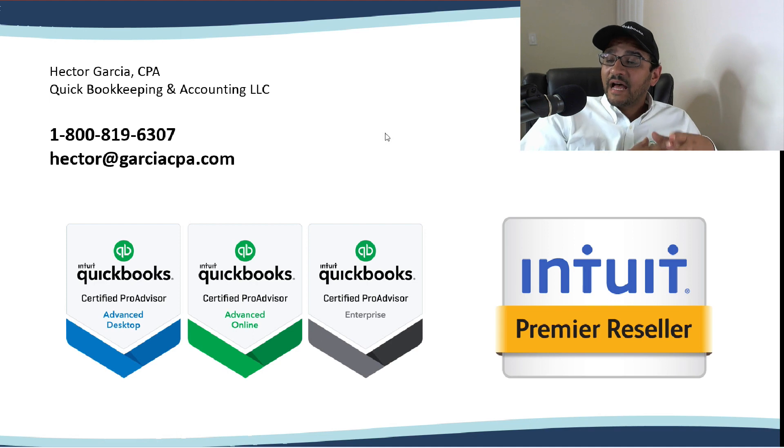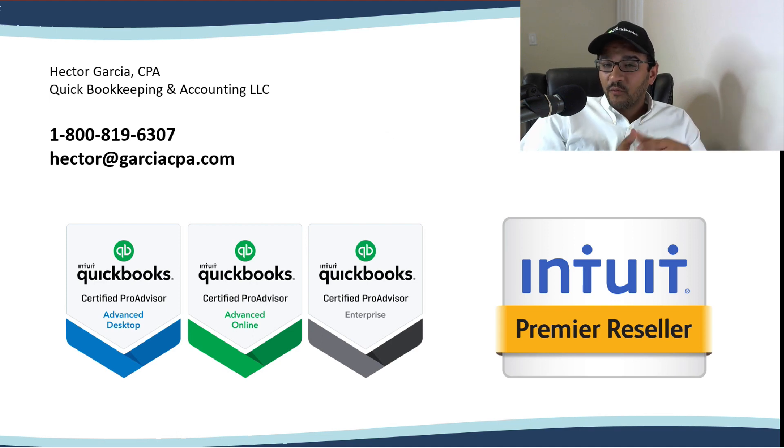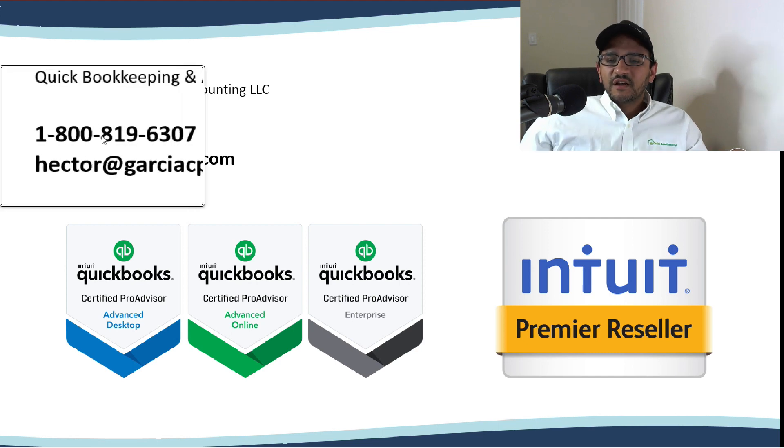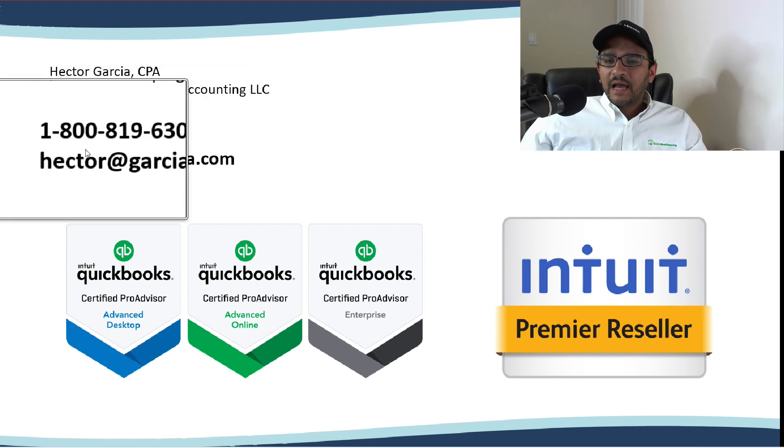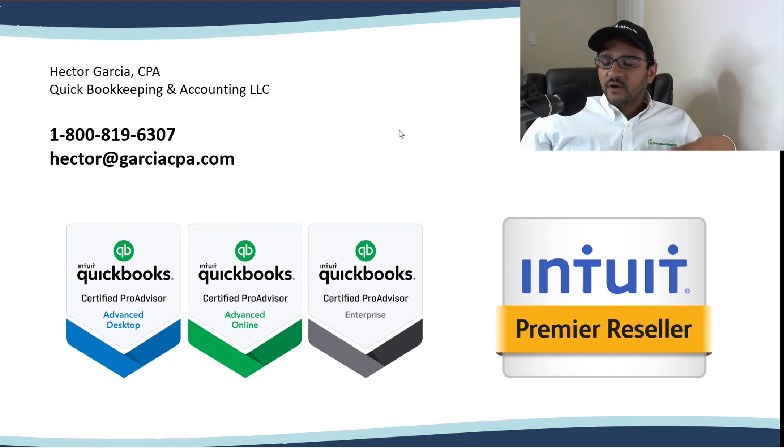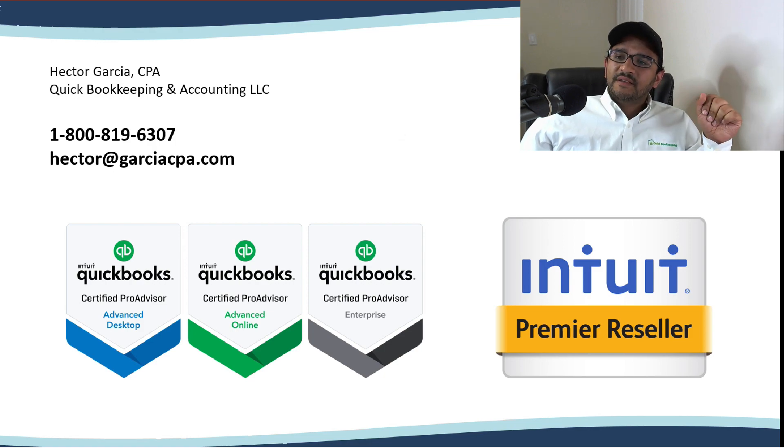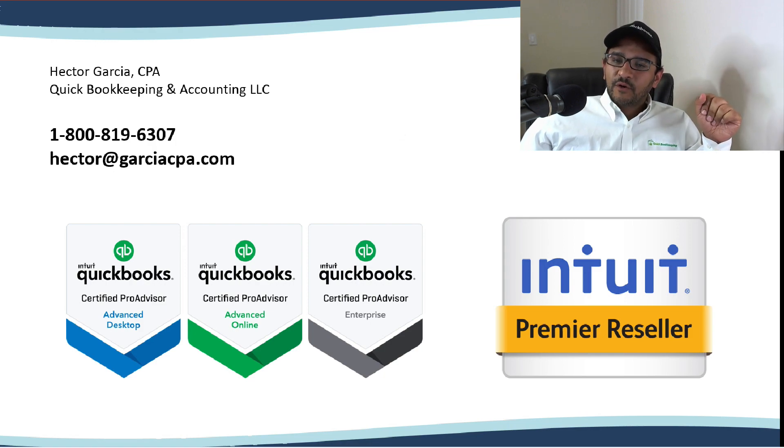And finally, if you have not purchased QuickBooks yet, and you're not sure which version you should have that works best for your business, there's our phone number and my email. Reach out to us, we will help you choose the right version for your business. Thank you.